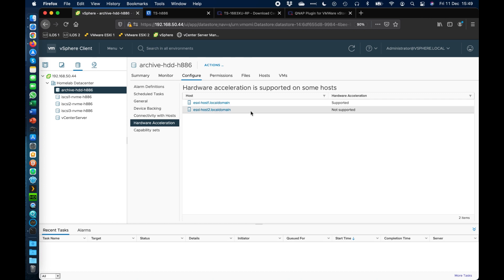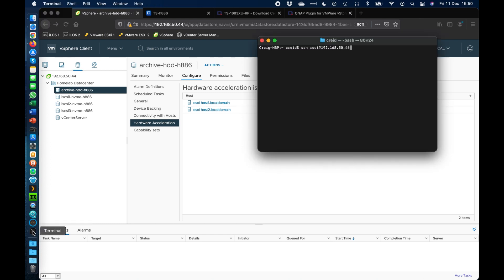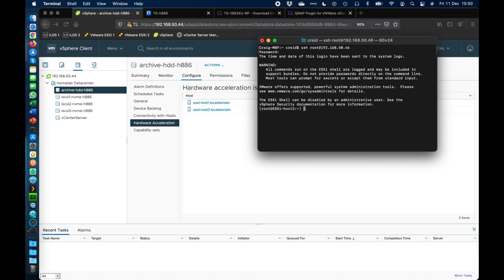So ESXi host 2 is what I'm going to add this to. The easiest method is probably to come to the command line so I've already typed the command line here to SSH into my ESXi host. So if I do that it wants the password for it so I'll just type that in.